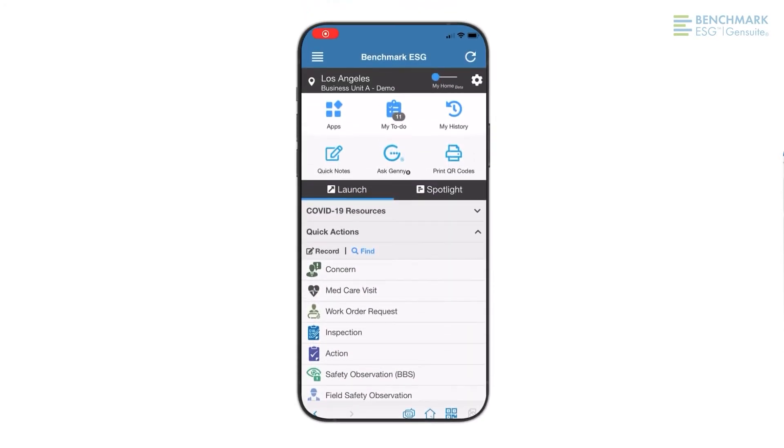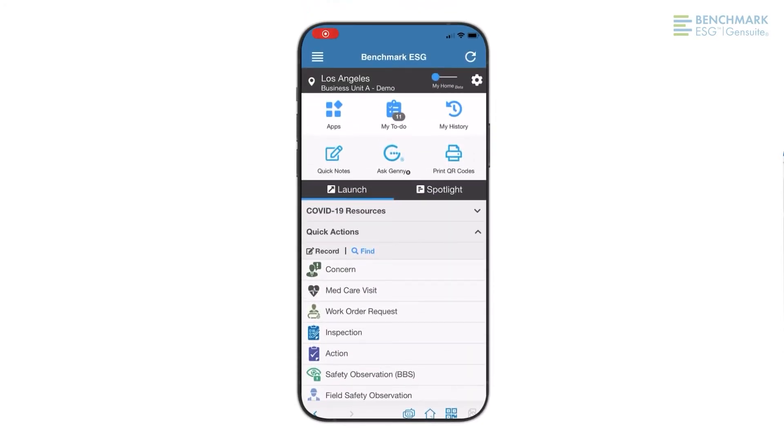Logging a new concern is simple, from mobile or desktop. For the purposes of our demo today, I'll be conducting this demo from my smartphone. Download the Benchmark ESG GenSuite app on iTunes and the Google Play Store.